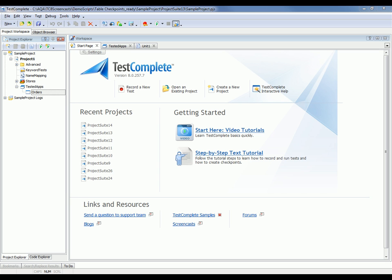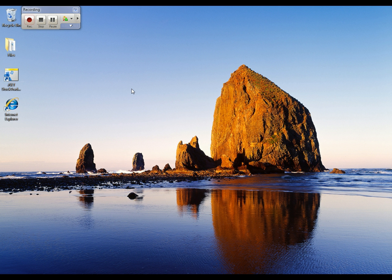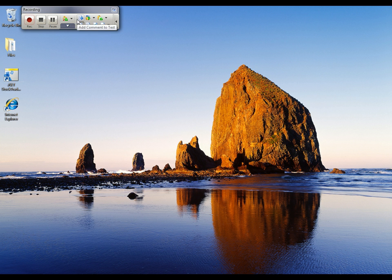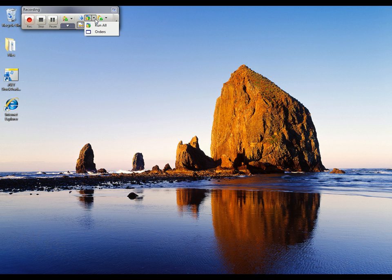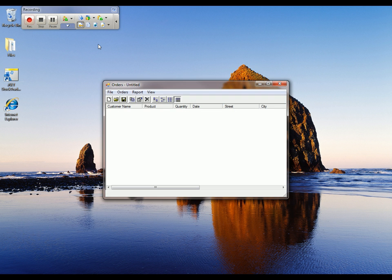I've already launched TestComplete, and I've created a new project and added the orders application to the list of tested apps, as you can see right here. So now I'm going to create a test that will verify the data that's displayed in the orders application. To start out, I'm going to click the record a new test button. TestComplete minimizes down to this very small recording toolbar. First thing I'm going to do here is expand the toolbar and have TestComplete automatically invoke my orders application by coming here to the Run Tested Apps button. So we'll launch the orders application.